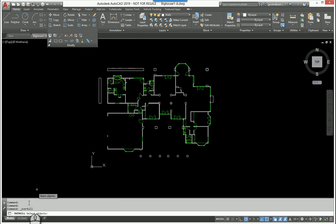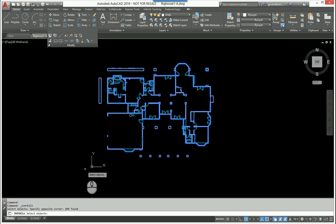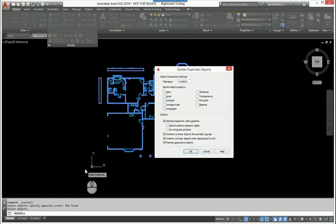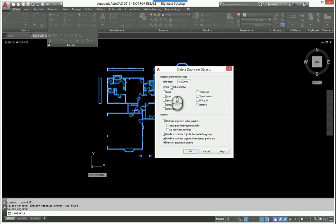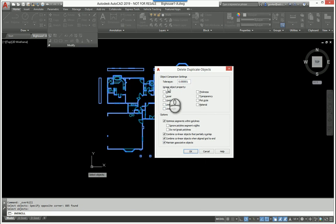When I launch the command it says to select the object. I'm just going to select the entire drawing in this case. And this dialog box pops up and it says in here object comparison settings, so I want a tolerance of .0000001. I think I may have said just enough zeros but you get the point here. You can tell it what to ignore and the options down here.